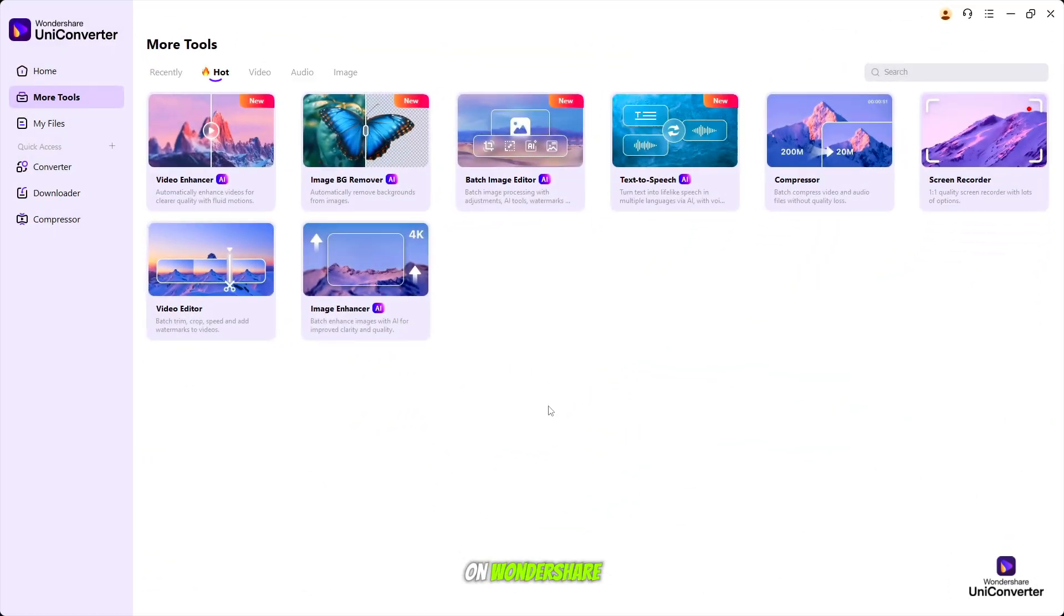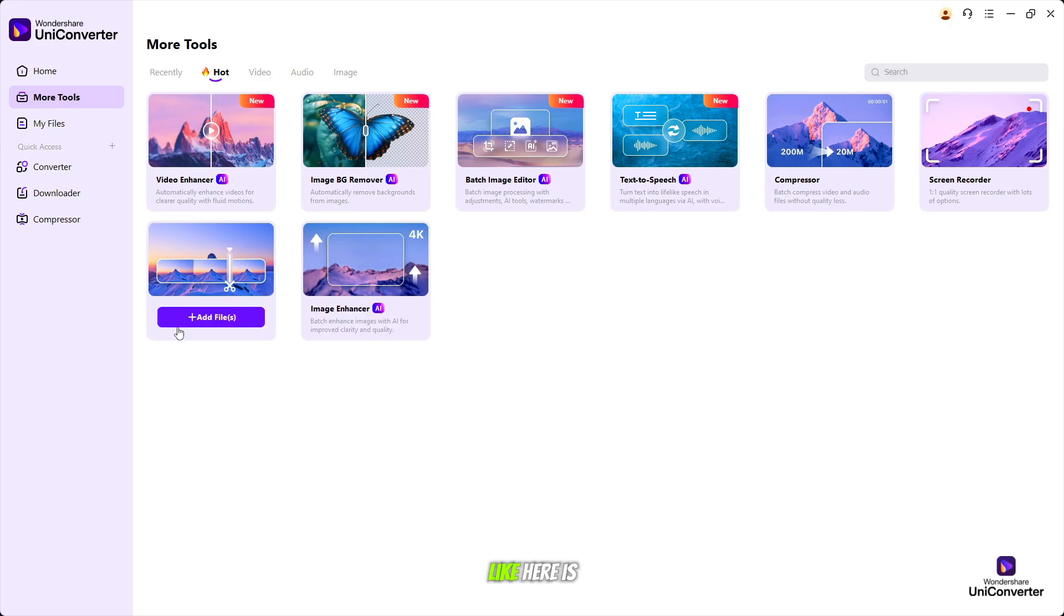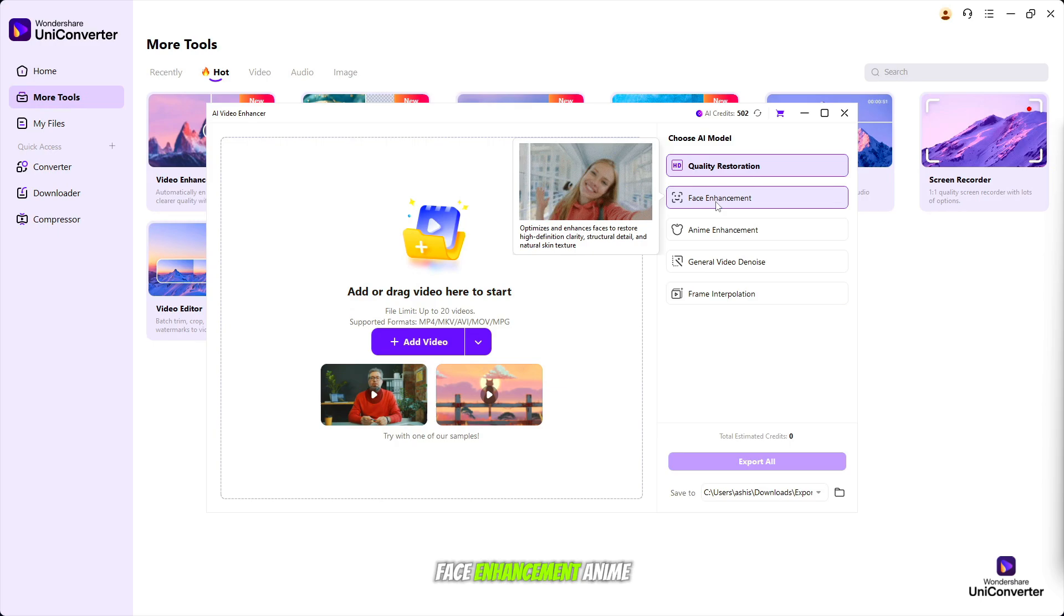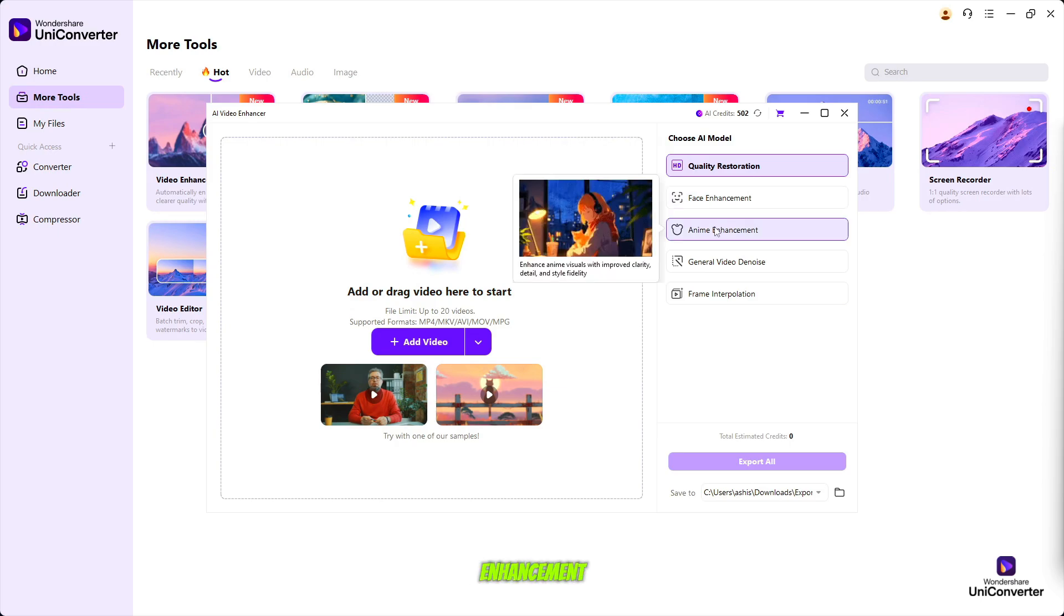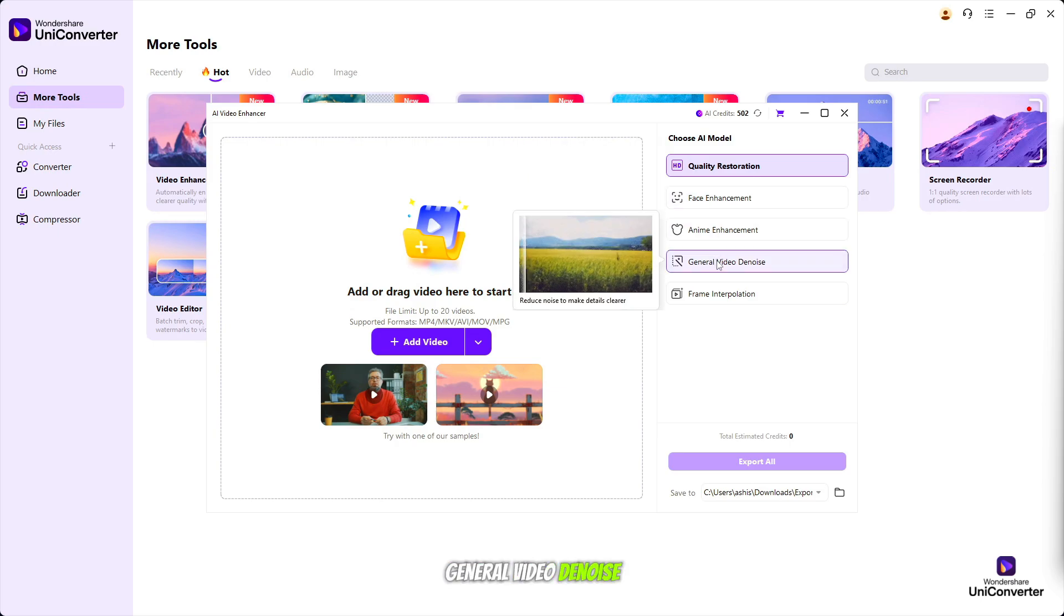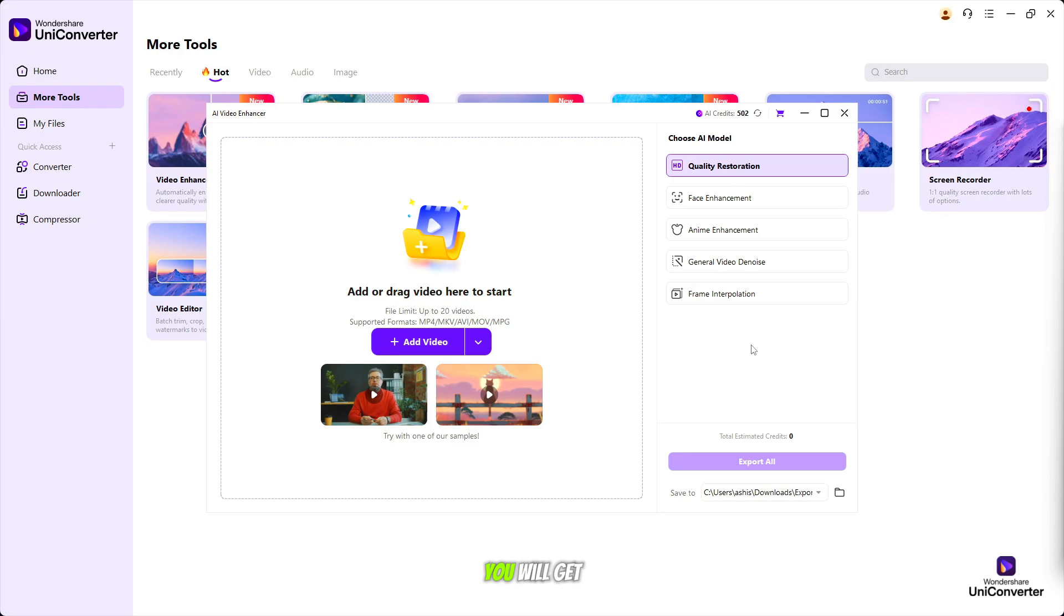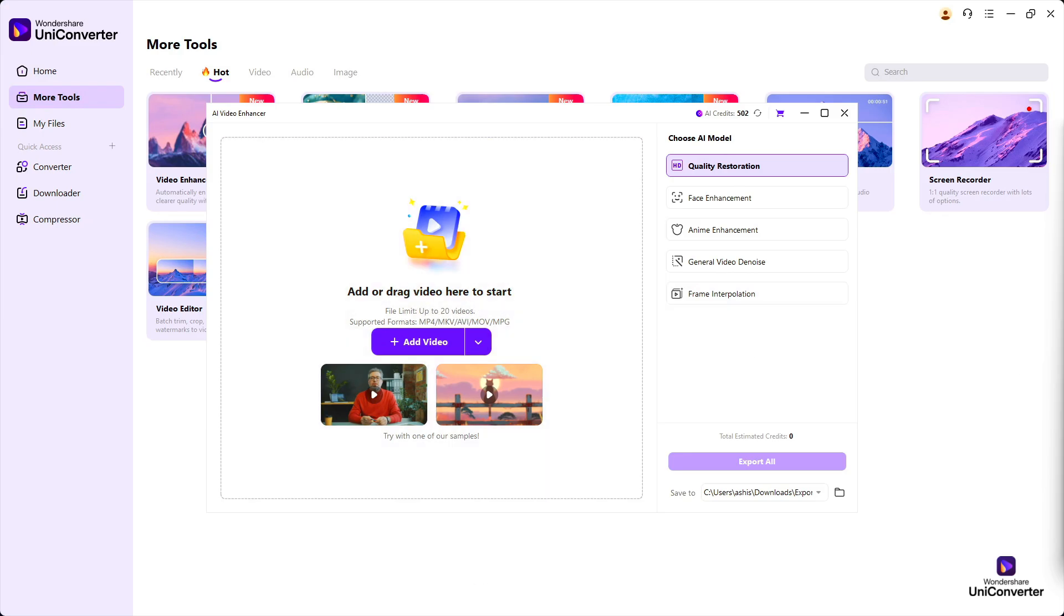Here are more AI latest tools available on Wondershare UniConverter. Like, here is a video enhancer with quality restoration, face enhancement, anime enhancement, general video denoise, and frame interpolation. You will get to see AI tools like this.